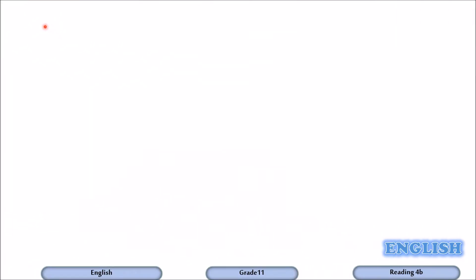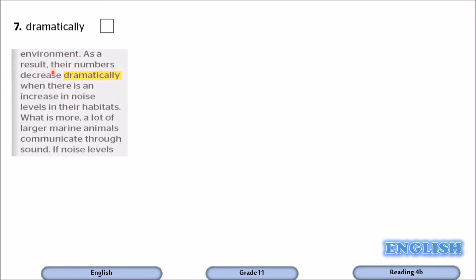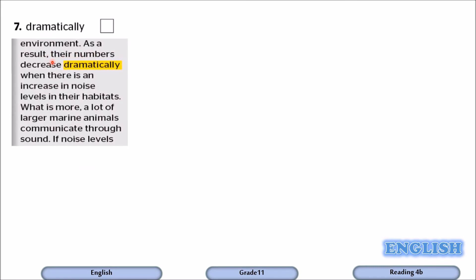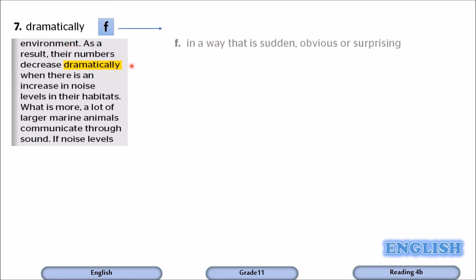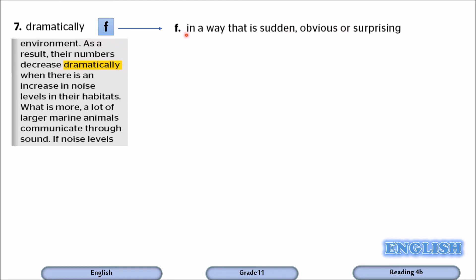Number seven: dramatically. As a result, their numbers decrease dramatically when there is an increase in noise levels in their habitats. So how do numbers decrease? They decrease dramatically. It goes with F. When something happens dramatically, it happens in a way that is sudden, obvious, or surprising.